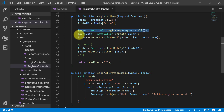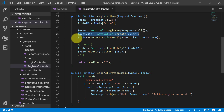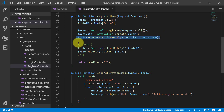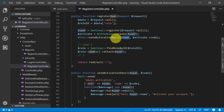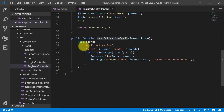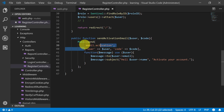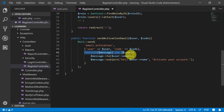We have registered our user, created our activation code, and then we are sending the email to the user with the activation code. But we haven't created the view file yet. This is the view file, this is the data, and this is the callback function.